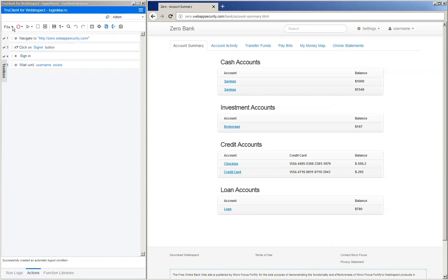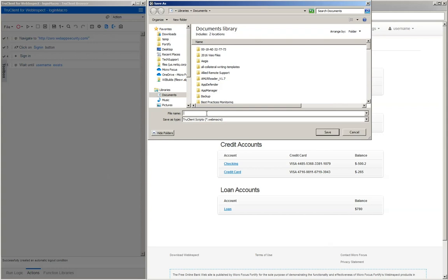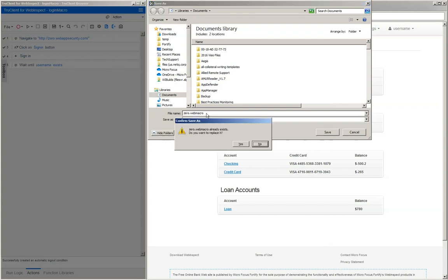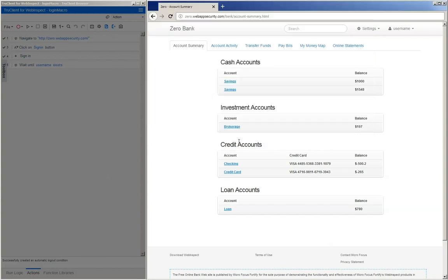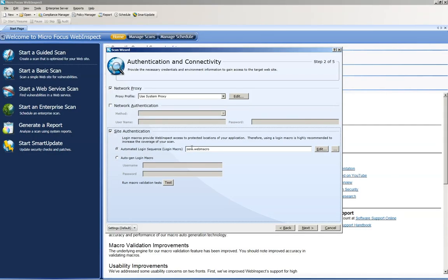So let's go ahead and save our macro. Then after you save it, you go ahead and exit out. You should see it populate here and then you can continue on with your scan.